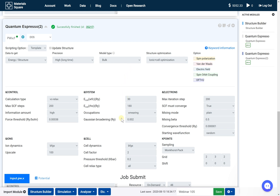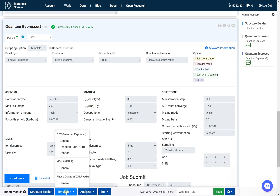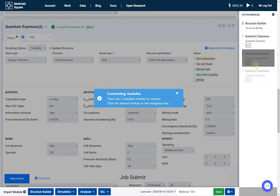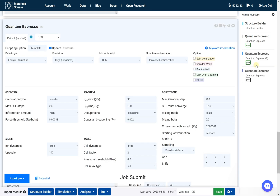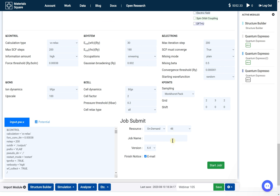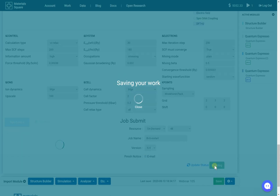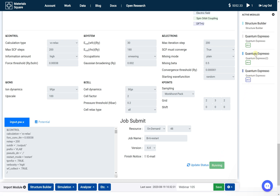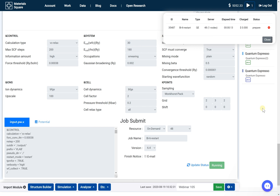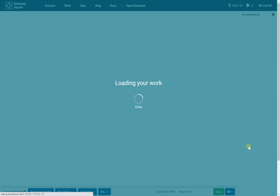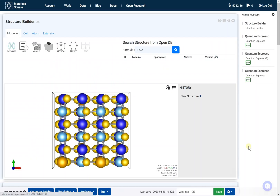Add a new QuantumEspresso module. Click the previous QuantumEspresso thumbnail of the navigation bar. The input script is automatically duplicated. Set the job name and submit the job. Wait for the job to finish. After the job is finished, return to the QuantumEspresso modules.